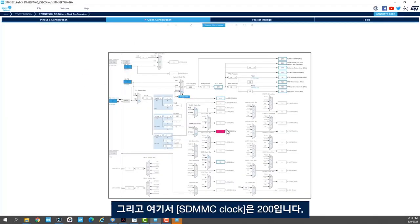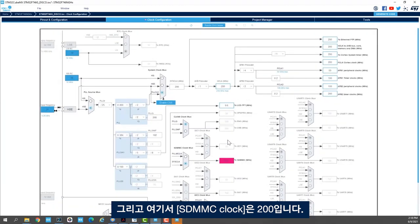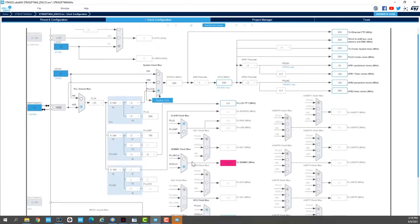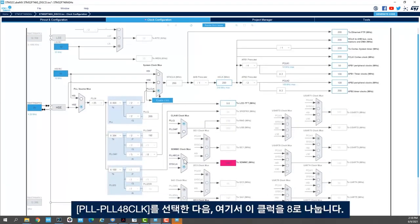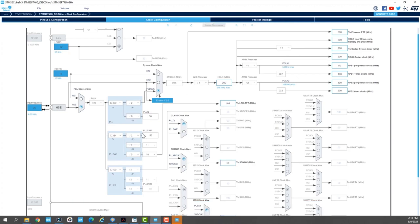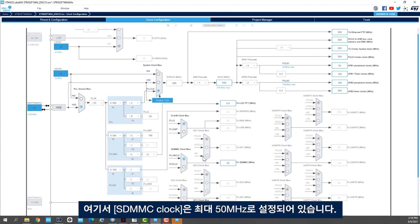So we see here that the SDMMC clock is 200. So I'll select the PLL 48 clock and then here I'll divide this clock by 8. And here we have the SDMMC clock set up to 50 MHz.